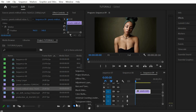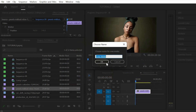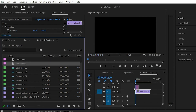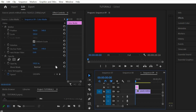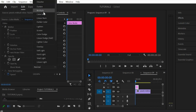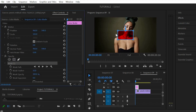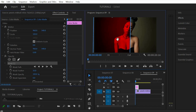Go to New Item, choose Color Matte, select the color, and click OK. Drag and drop it to the top of your video, select it, and go to the Effect Controls panel. Change the blending mode to Multiply. In the Opacity settings, choose the Four Point Polygon Mask and increase the mask feather.